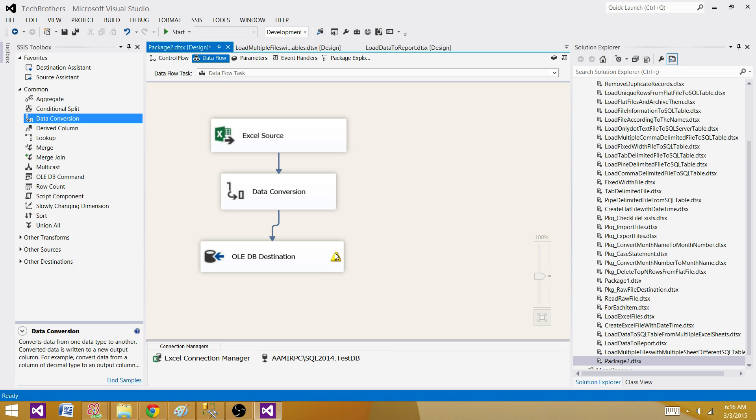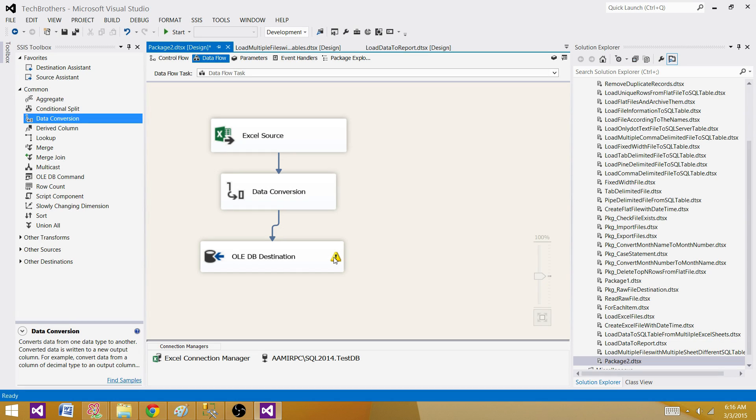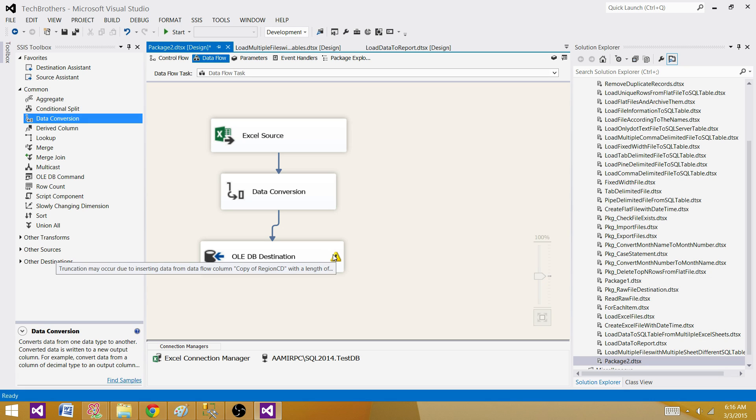see this sign is called warning sign. So it is telling us, copy of region code is coming with more data and on your destination, you do not have that data length available for that column. So there is a possibility truncation can happen. If you will get a data length or characters more than what you have on destination, those characters will be truncated. So what we can do,